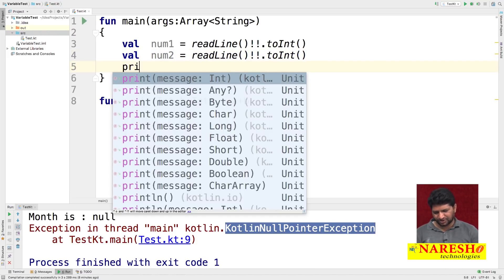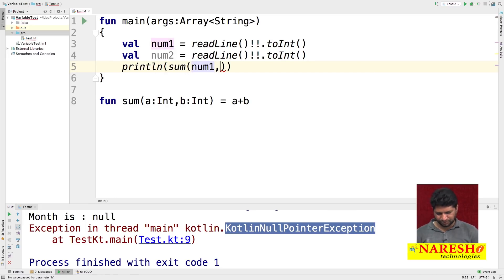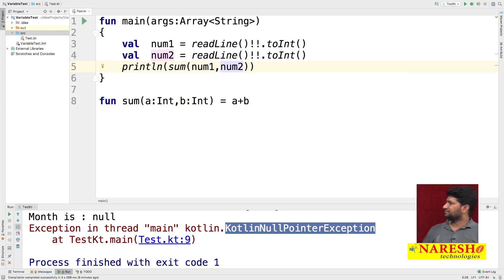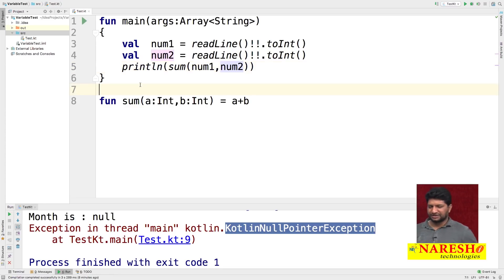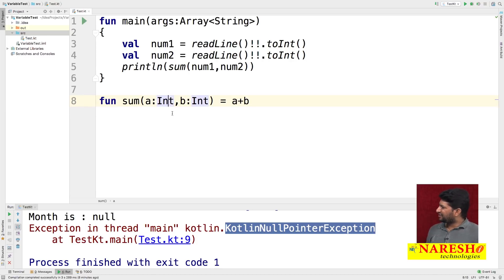I want to call this method and print the result. I call println, pass the sum method with the two number values as input. Notice that you have not written a return type, and we have not provided the body for this function — this kind of function is called an inline function. If you have only one statement inside the function, you can use inline functions.